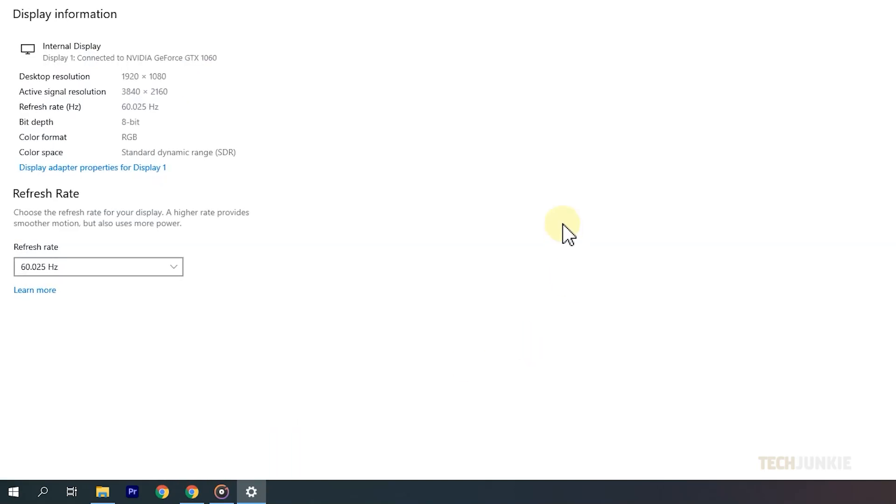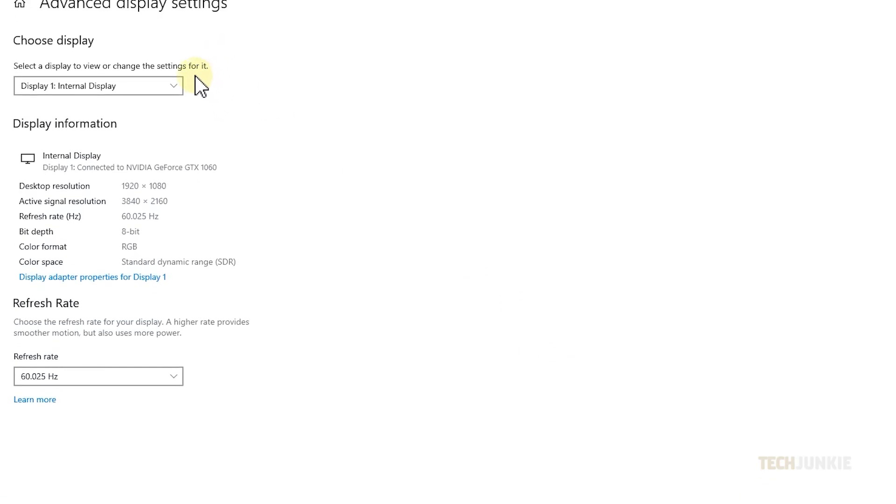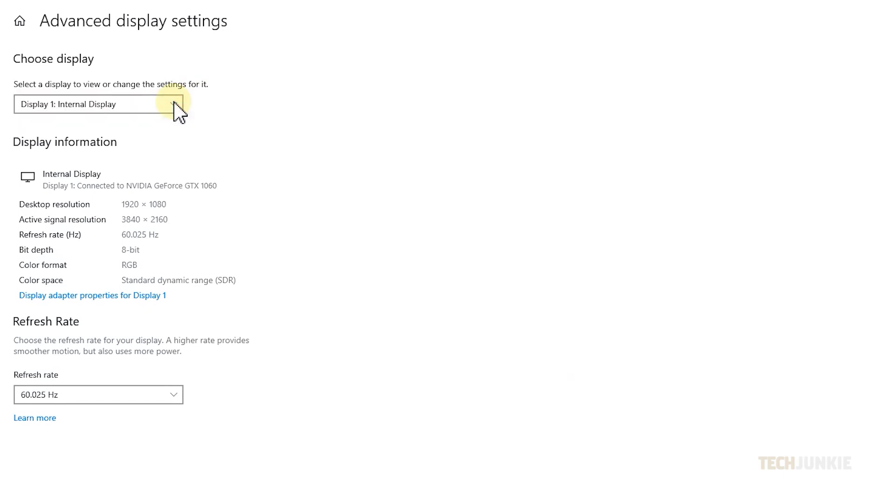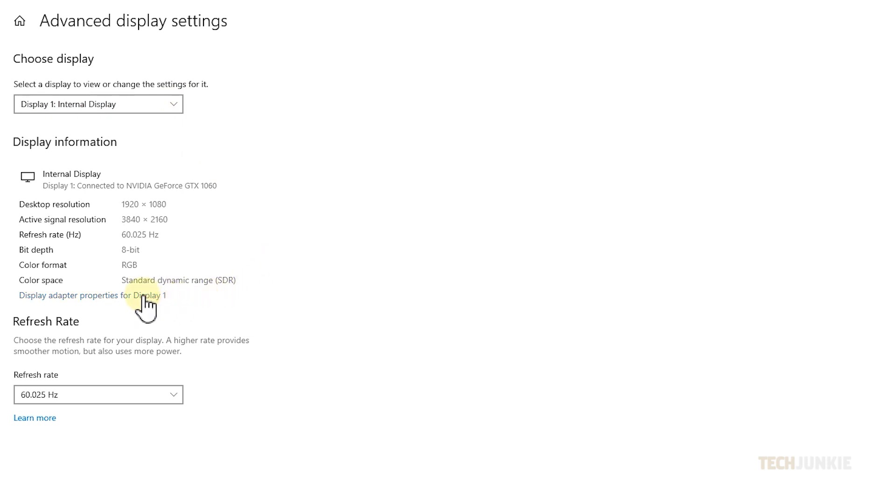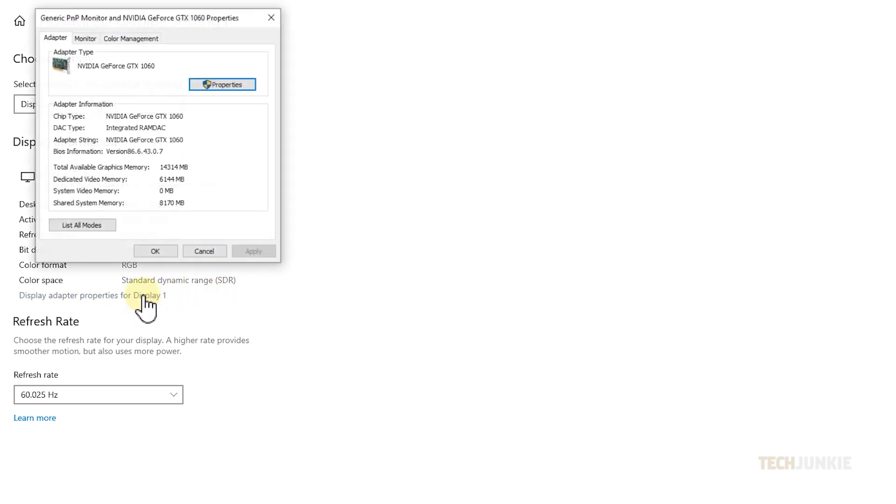If you use multiple monitors, select a monitor you want to configure using the dropdown menu at the top to further configure its settings below. Once you've selected the monitor you want, click on display adapter properties for display underneath display information.